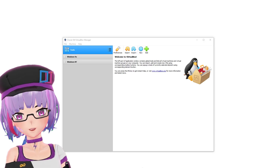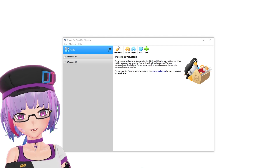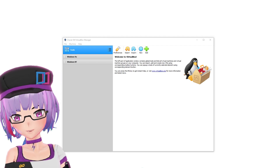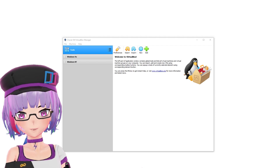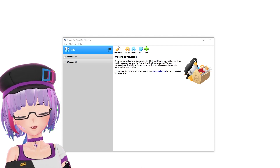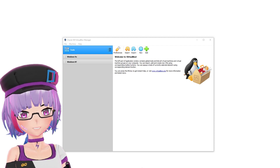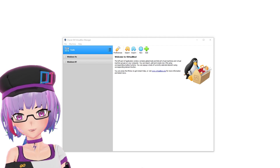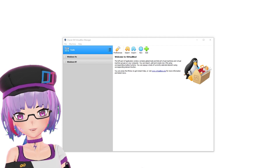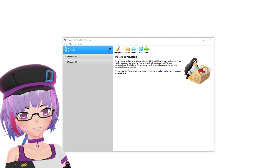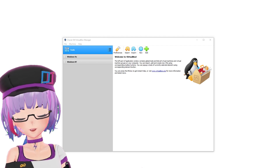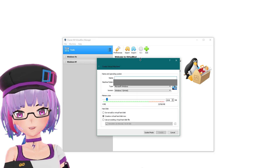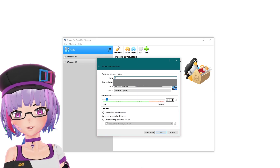I'm using VirtualBox version 6.0.24. The reason I'm still using VirtualBox 6 is because after version 6.0, they updated the 3D graphics driver and it's no longer compatible with older Windows versions. So I'm sticking with VirtualBox 6. I'm just going to create a new virtual machine.